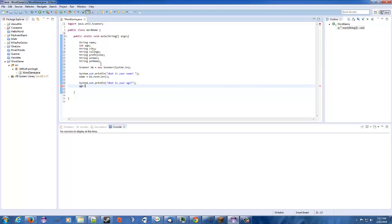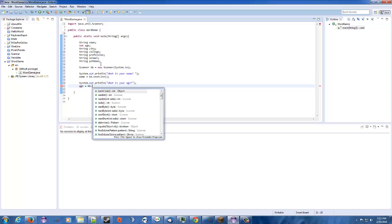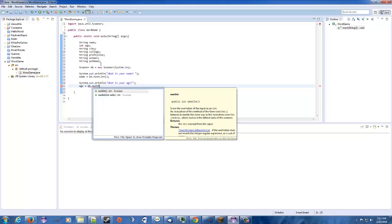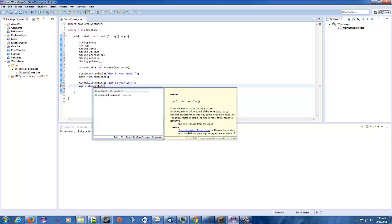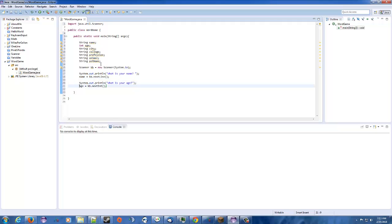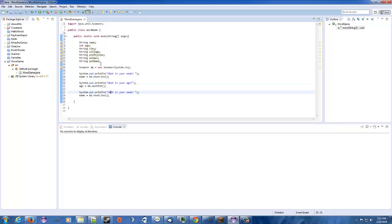Okay. So we've got age equals KB. Again, just like with name and just like all the other ones, we're going to keep whatever the user puts in, we're going to get it from the keyboard and assign it to the proper variable. So this is next int. And I'm going to make this a little bit quicker. I'm just going to copy this. Because I know the rest are all going to be next line anyways. So this one, we're going to change this to what city do you live in? Change this variable to city.